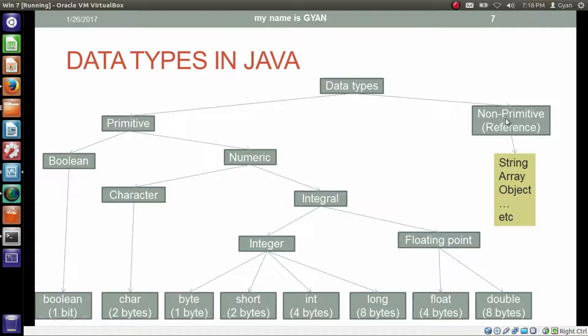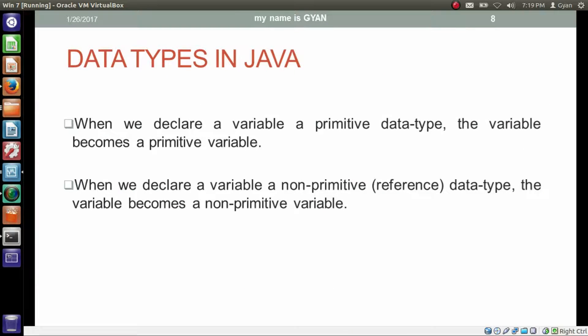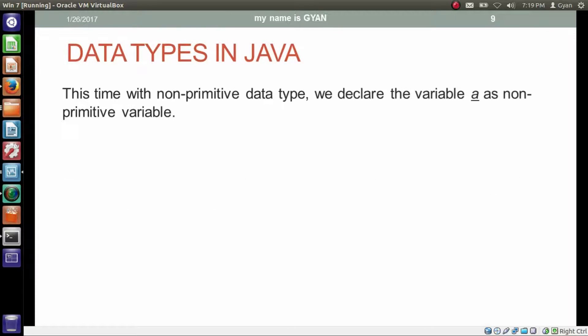Then we have non-primitive reference data types, which contain string, array, object, etc. When we declare a variable as a primitive data type, the variable becomes a primitive variable. And when we declare a variable as a non-primitive or reference data type, the variable becomes a non-primitive variable. We already declared variables with primitive data types in previous programs — we declared variables with int and float data types. This time, with a non-primitive data type, we declare the variable a as a non-primitive variable.